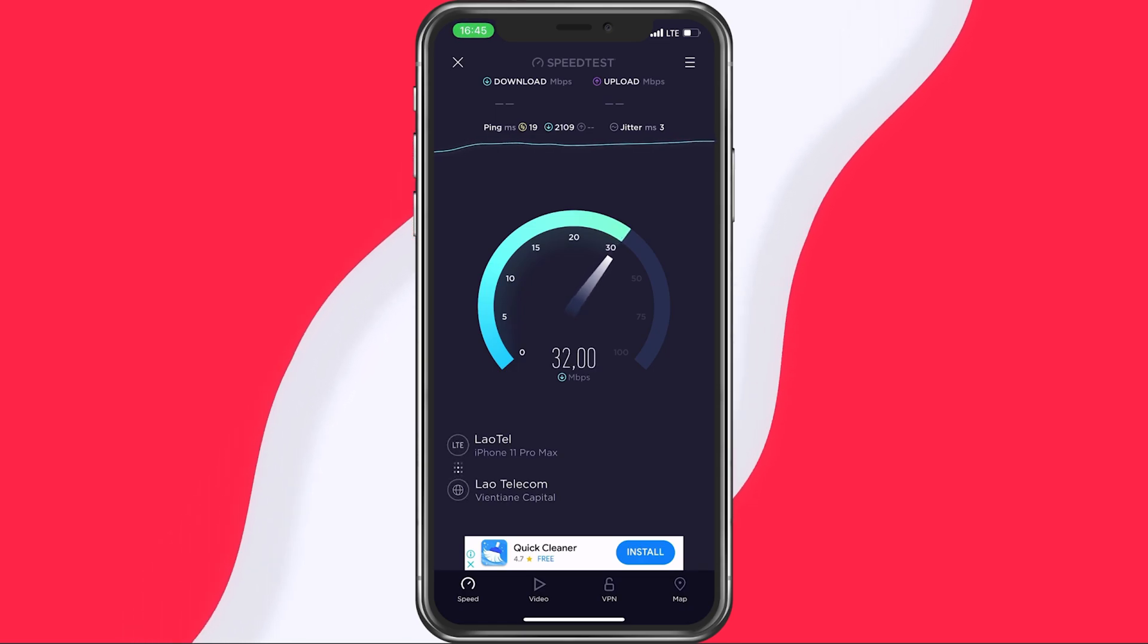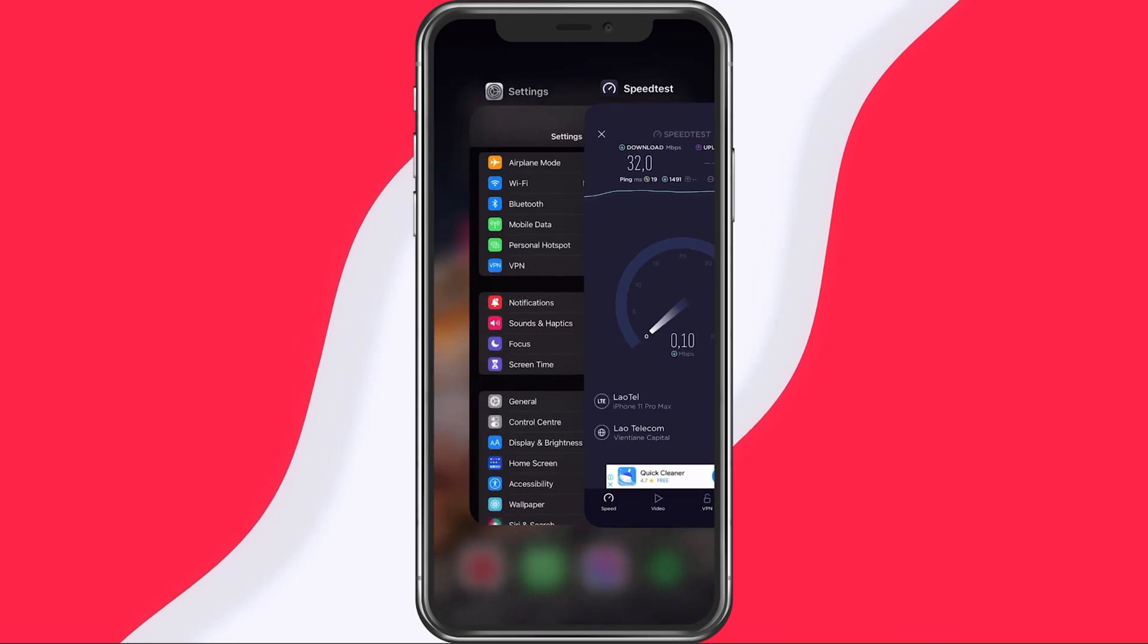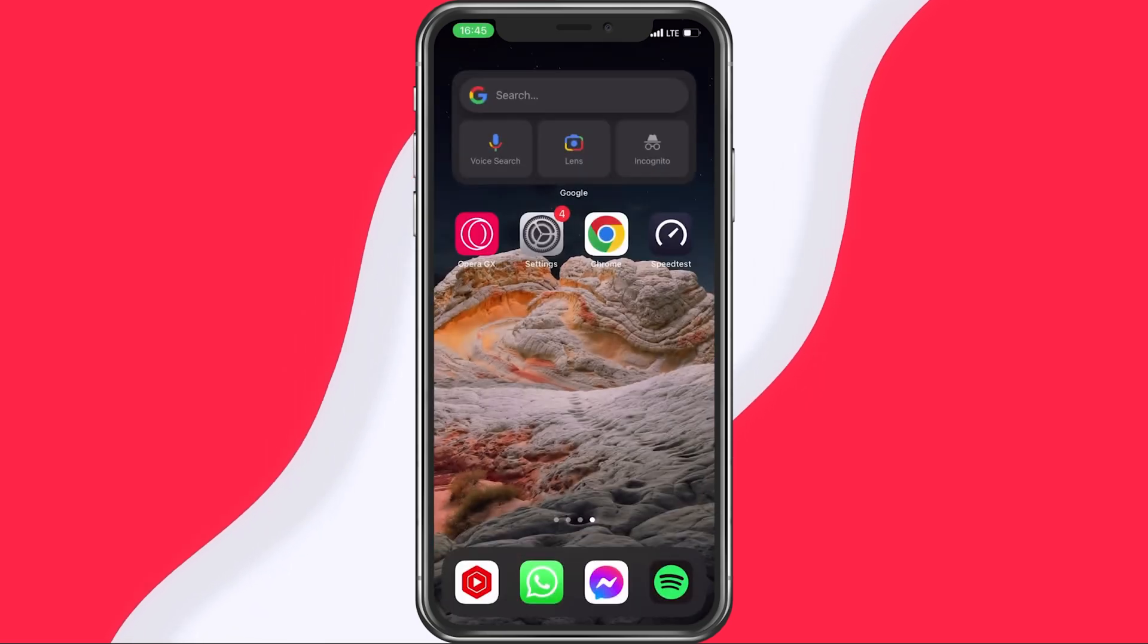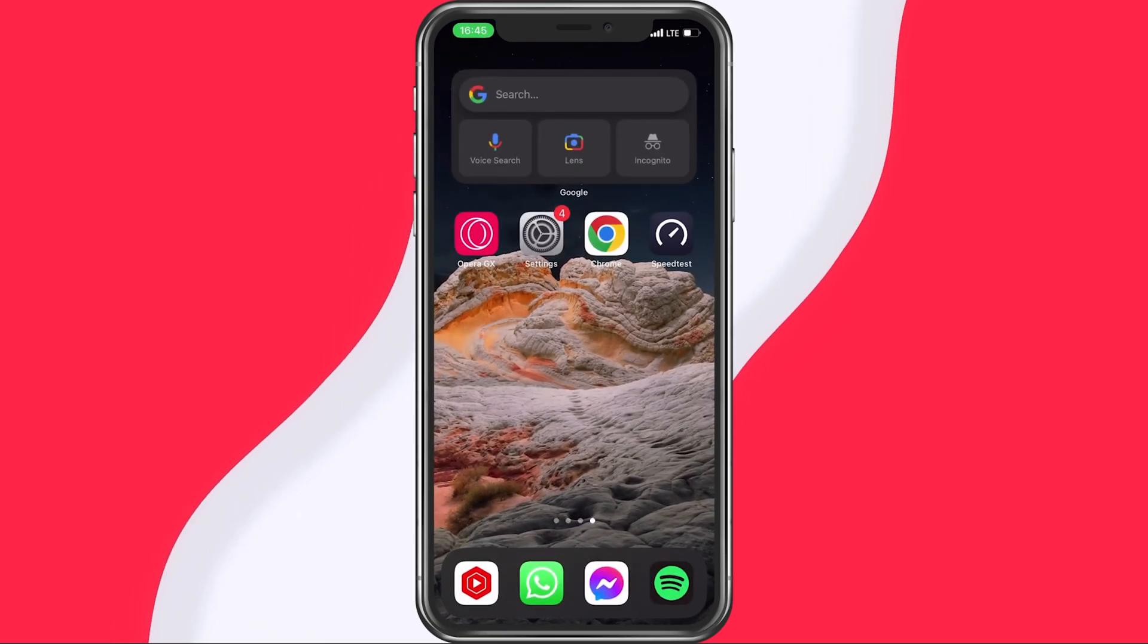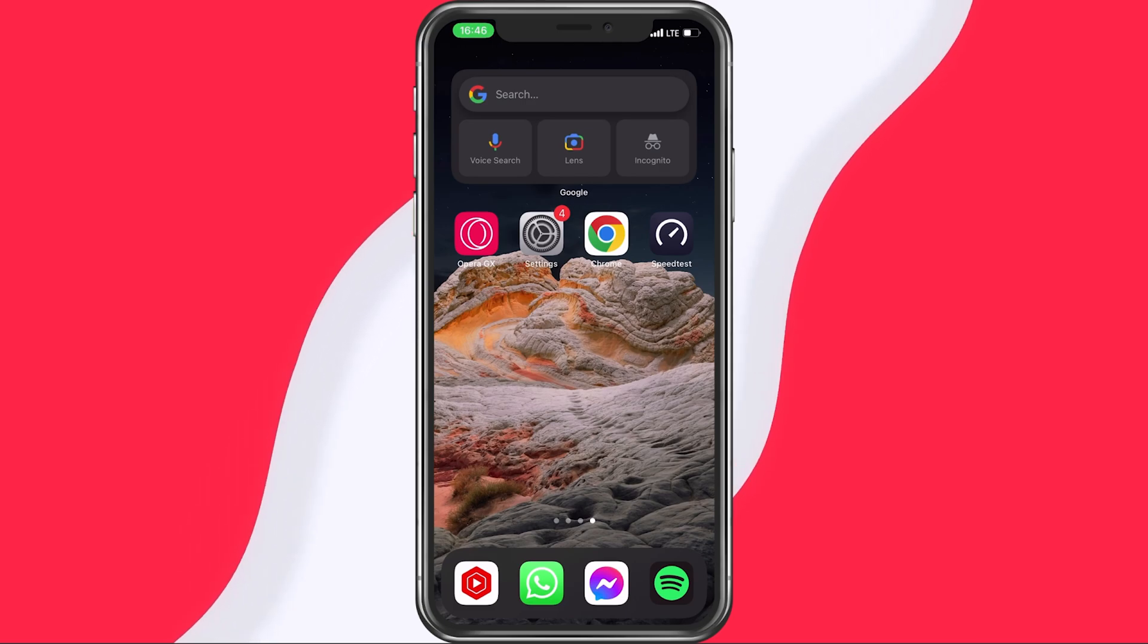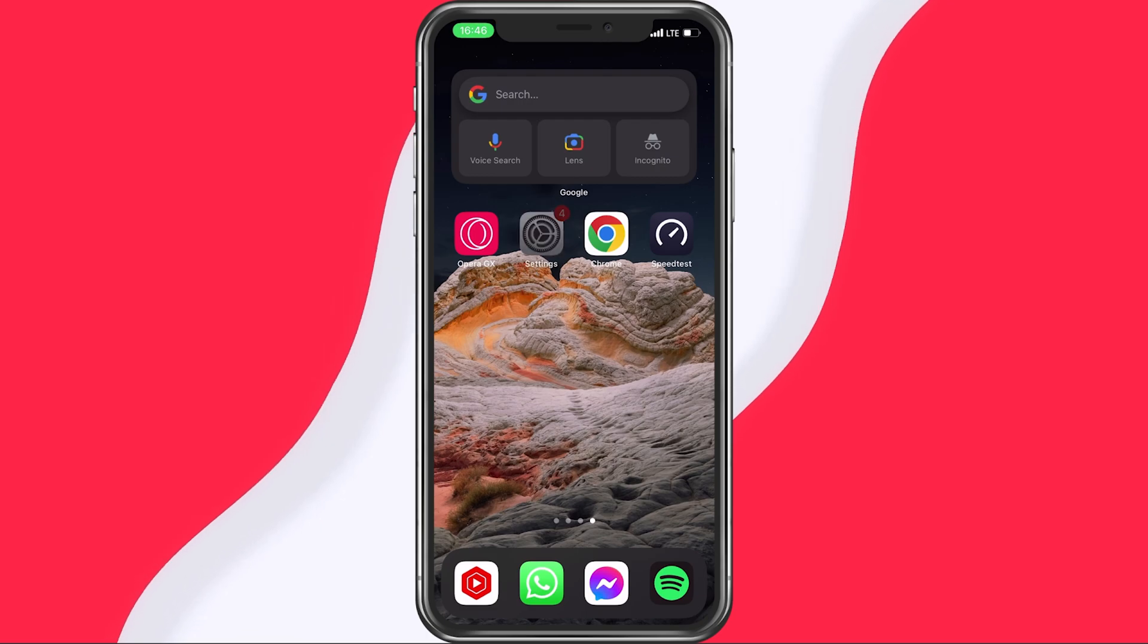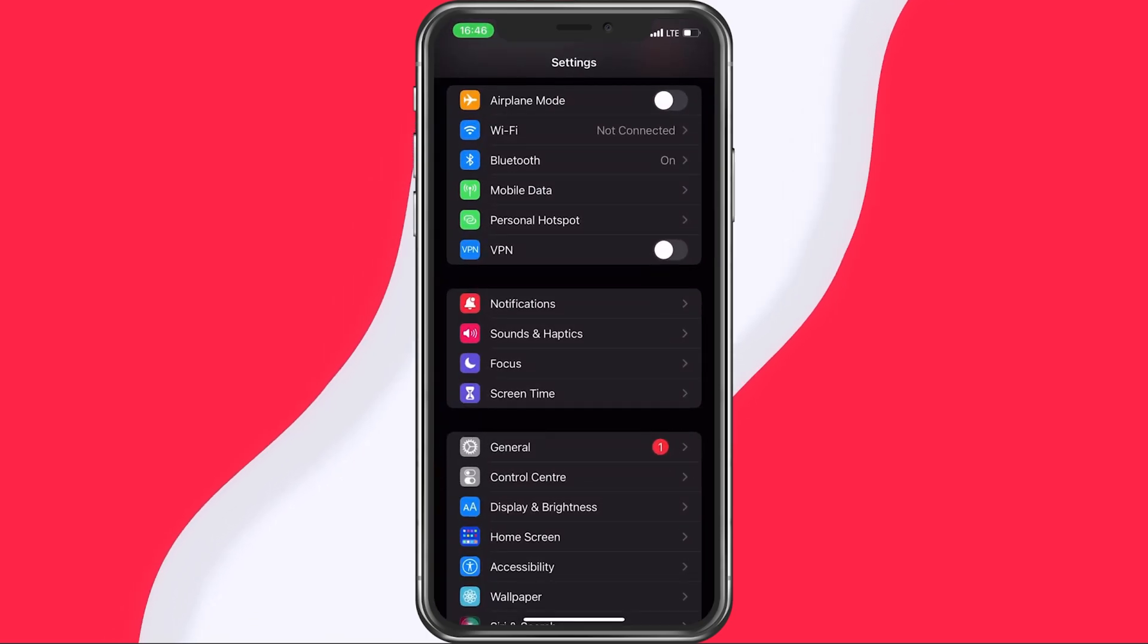When this is done, make sure to close all applications which are still running in the background. Some network intensive apps include YouTube, Netflix or Twitch, as these can bottleneck your network connection.